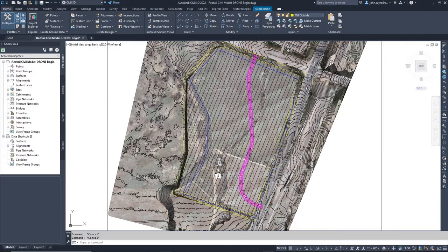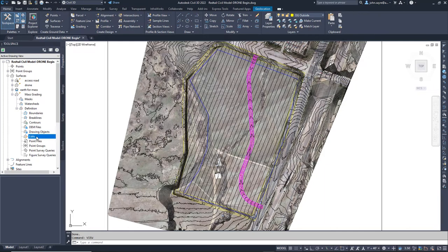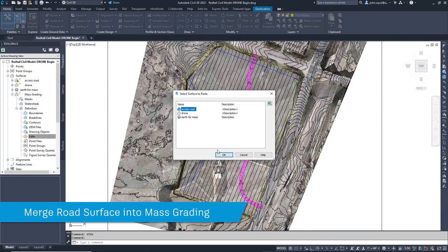Now that I have my corridor surface, I just need to paste it into my mass grading surface so that it becomes one surface to work with. This is the surface that we will start to work with next as we look at the project specific grading.